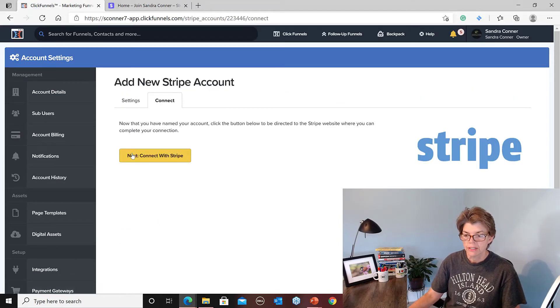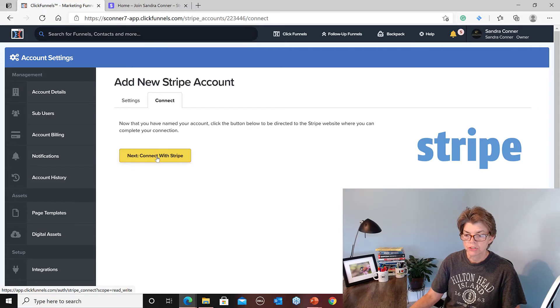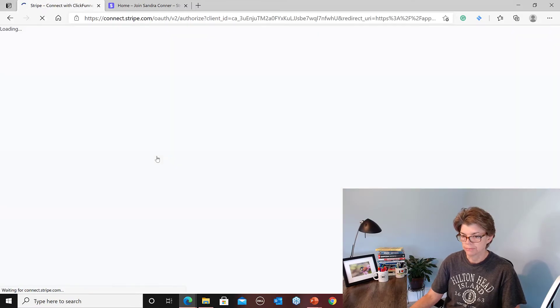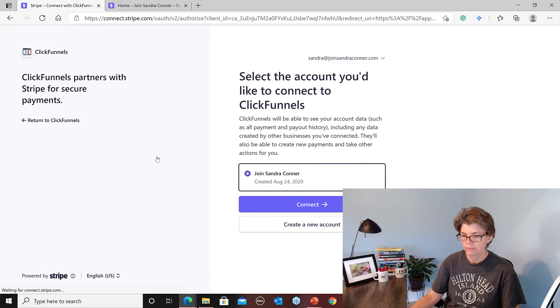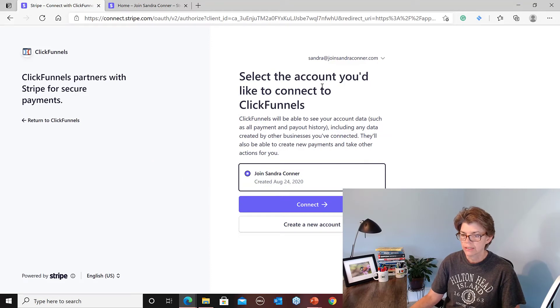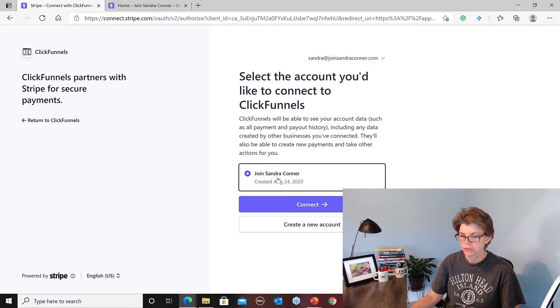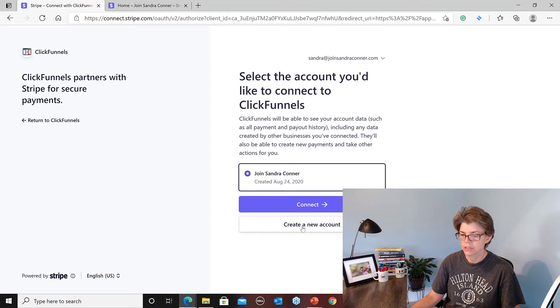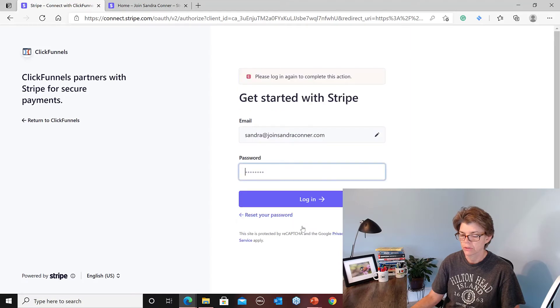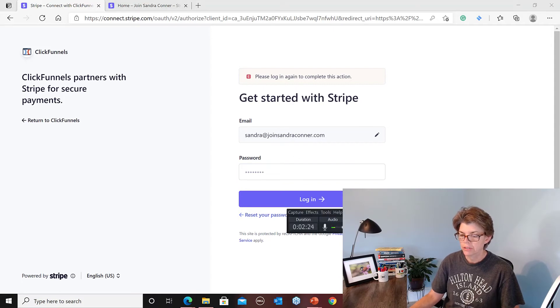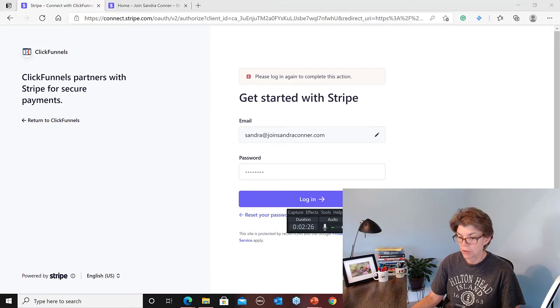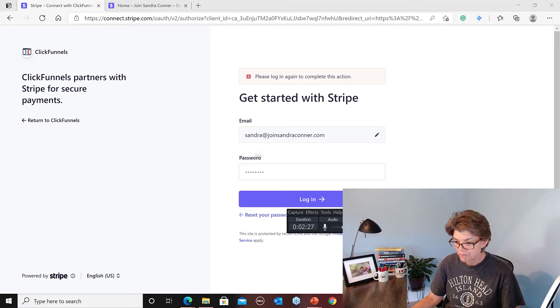And then next, it's going to connect with my Stripe. So I may have to actually log on. Let's see. Select the account you'd like to connect to ClickFunnels. So it's got Join Sandra Connor. Let me Create a New Account. Please log out. I'm going to pause this one second while I figure this out so you don't waste your time.